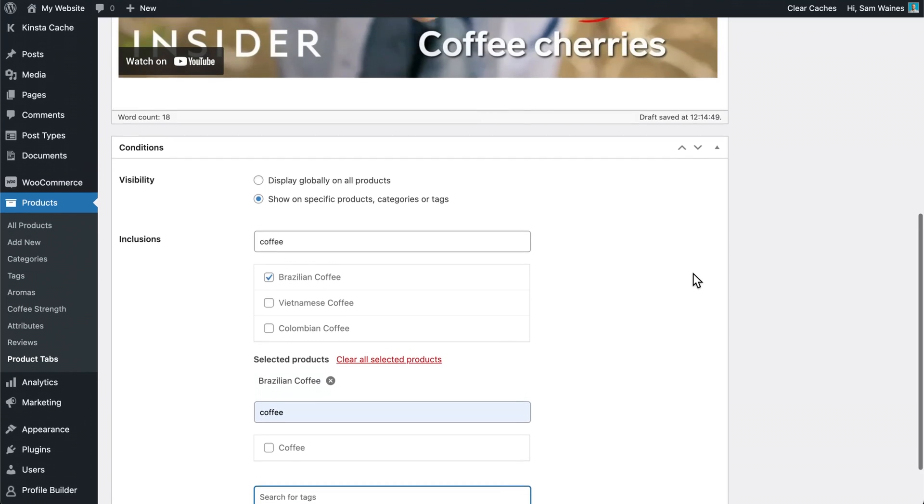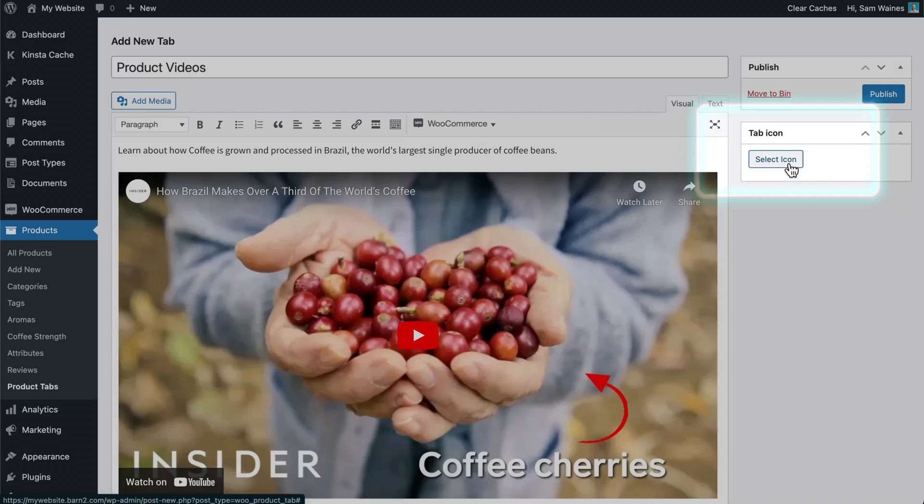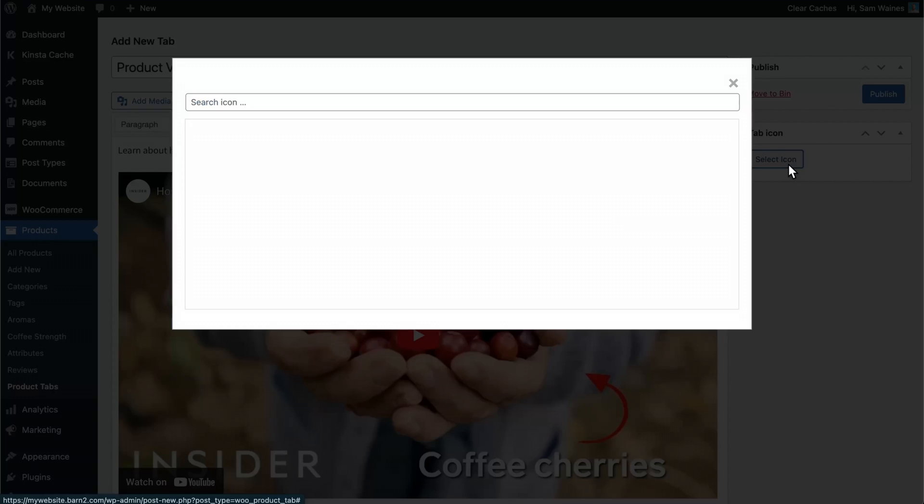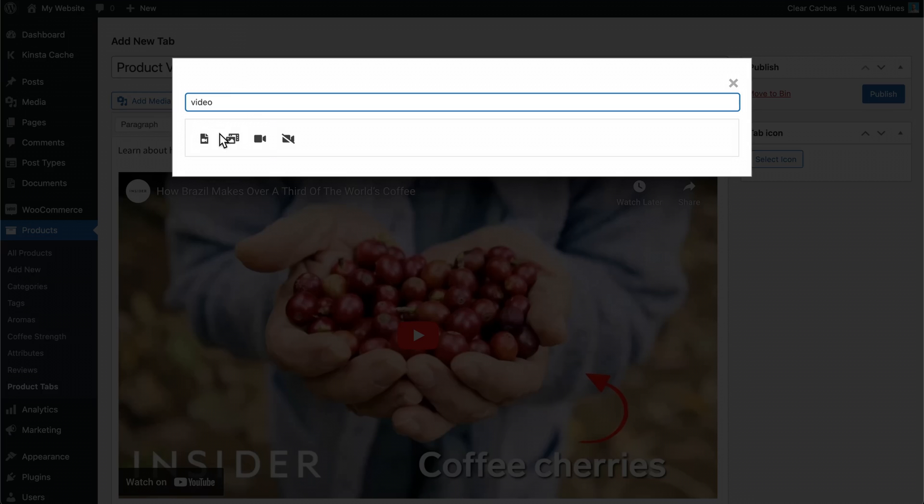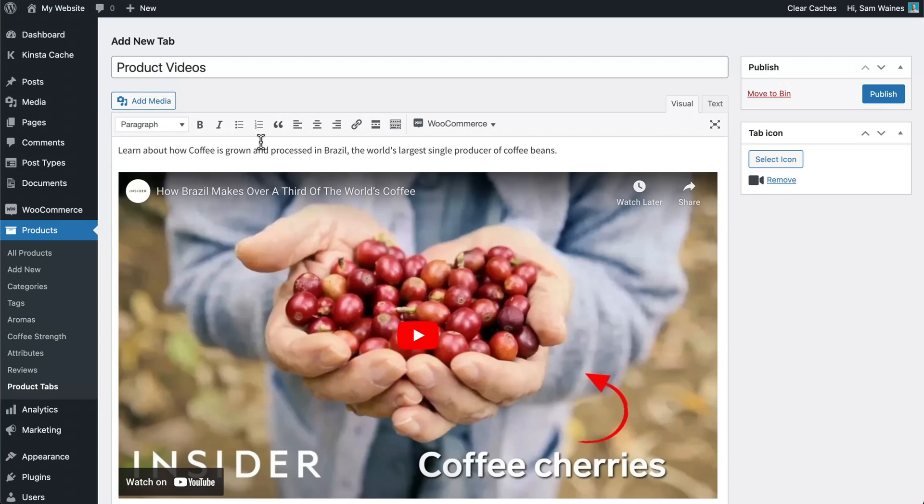Scroll back up to the top and you can select a specific icon if you want. I'm going to search for video and choose this icon. Then finally, I can click publish.